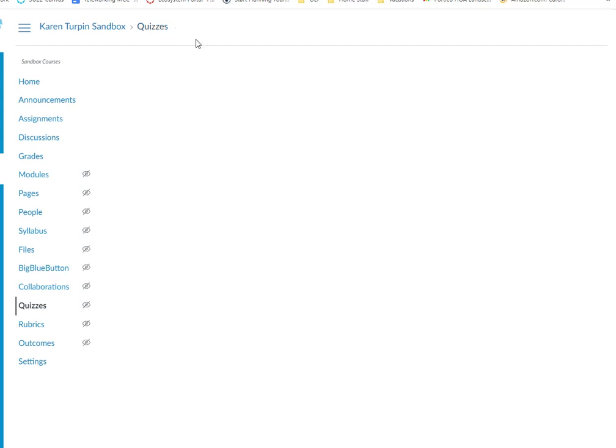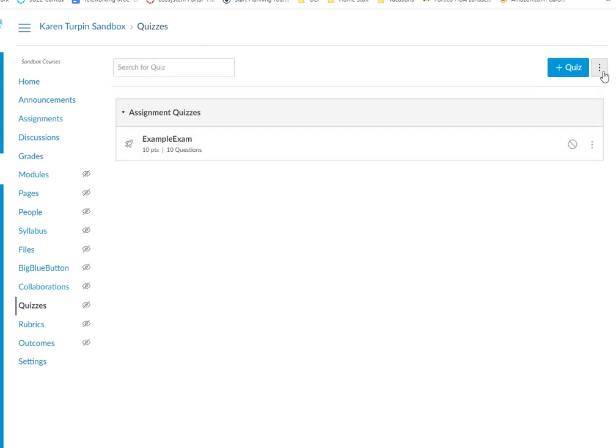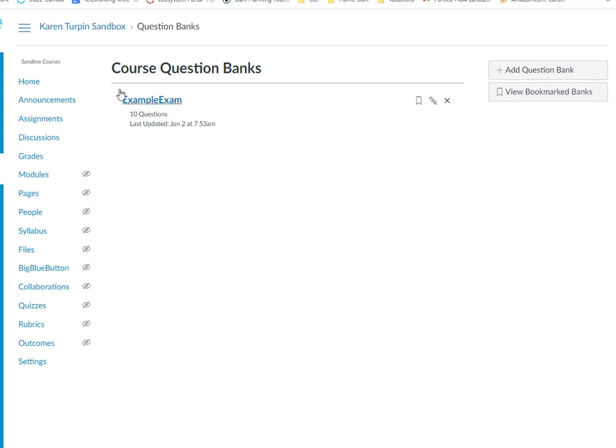Also, when you import it, it makes a question bank. So that is a question bank as well that it automatically creates for Canvas. And that is how you use Respondus to create a QTI file for Canvas.